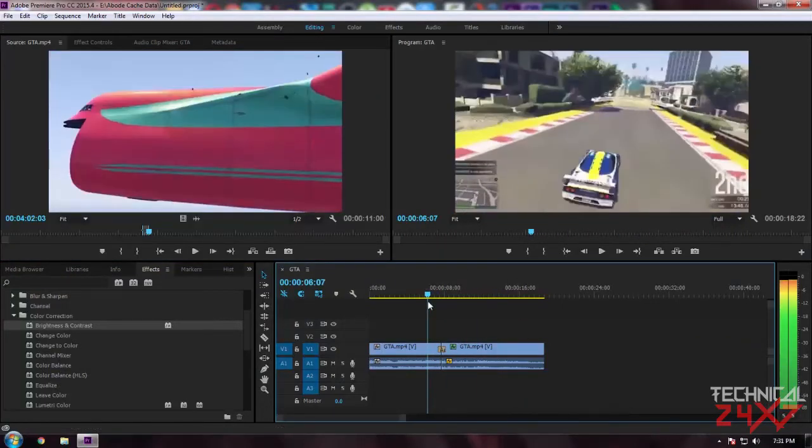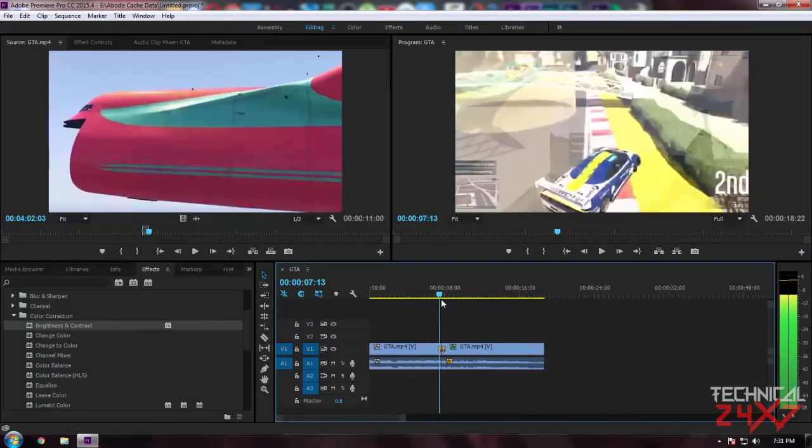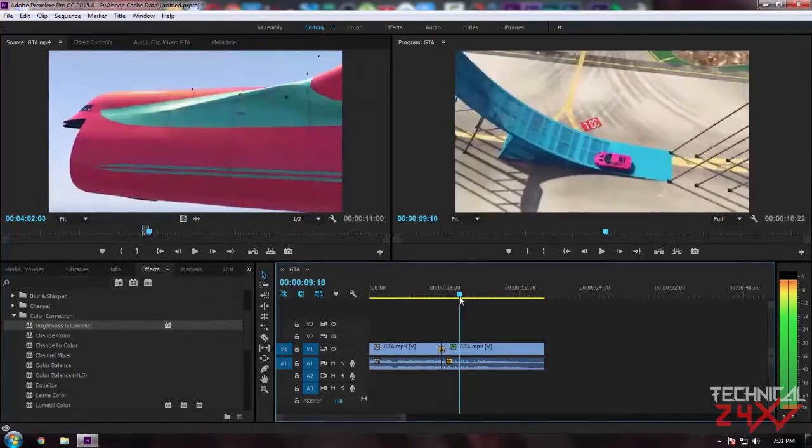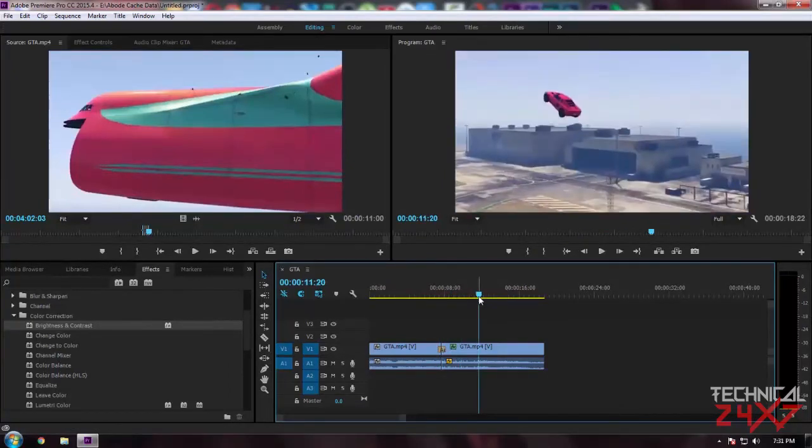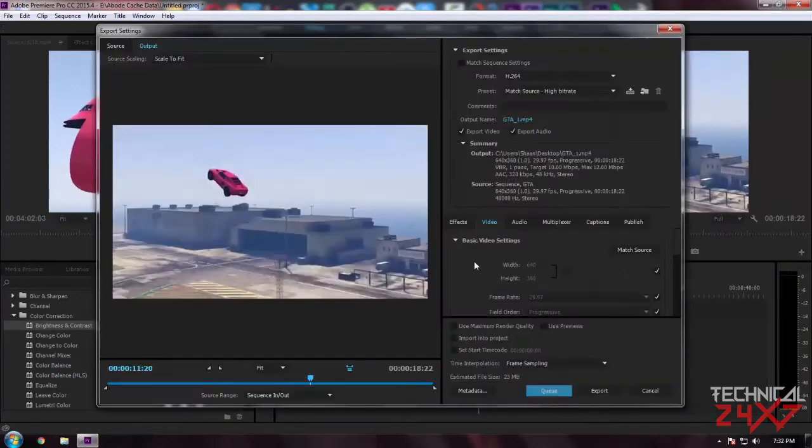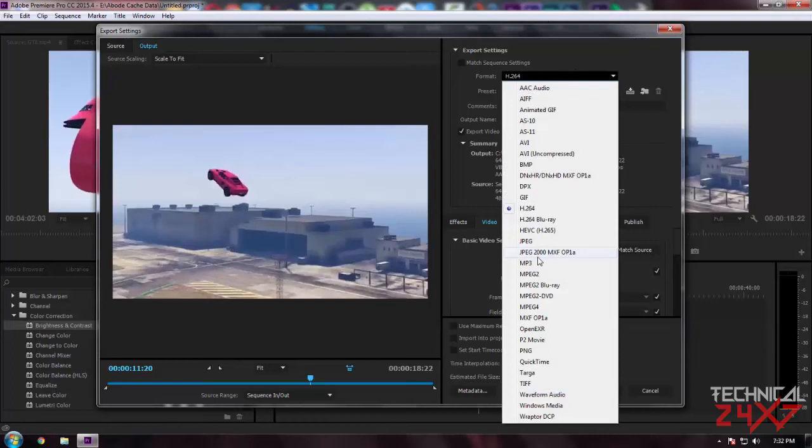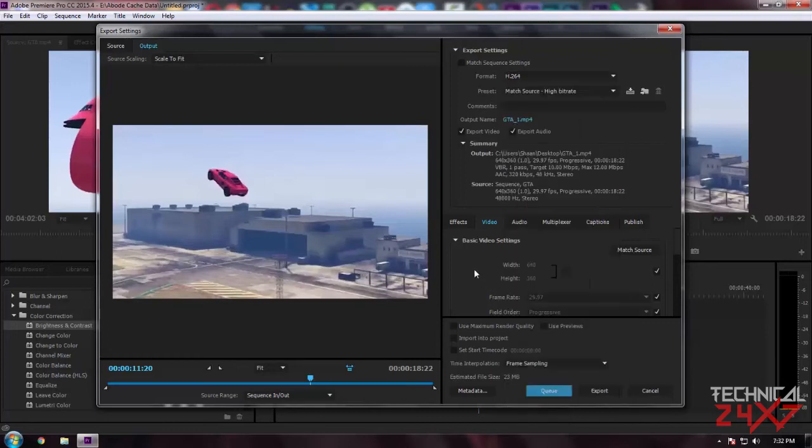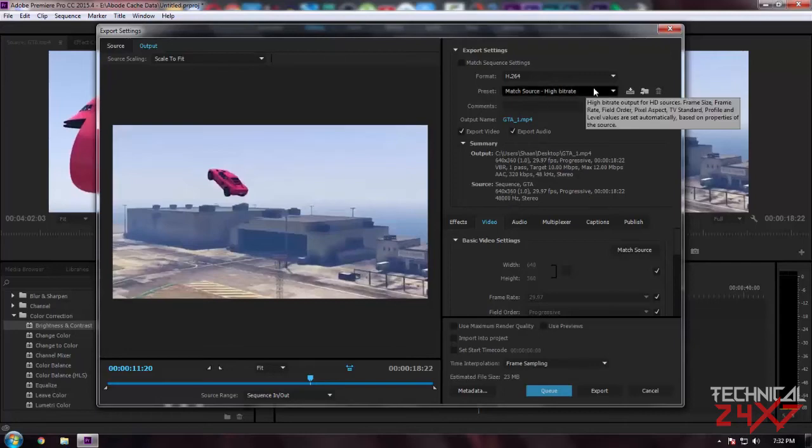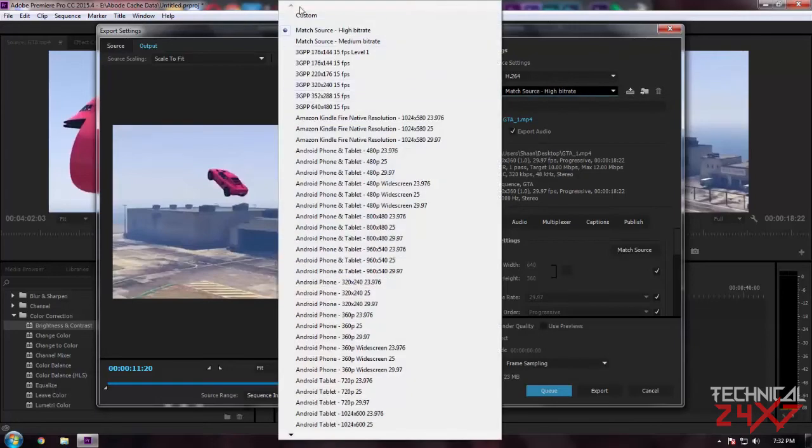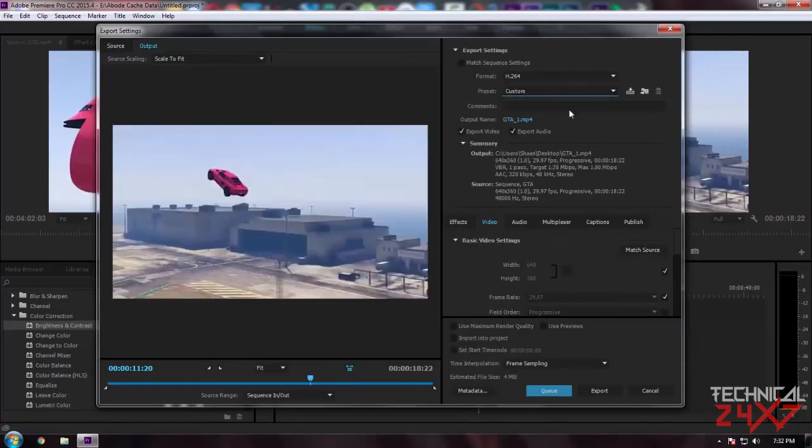If you're satisfied with your final project, you need to take out a render. For that, you just press Ctrl+M and it will pop up the render settings. As you can see, this is the render settings. Select a format - I prefer H.264, but you can select QuickTime to enable it. You have to install QuickTime after installing Adobe Premiere Pro.